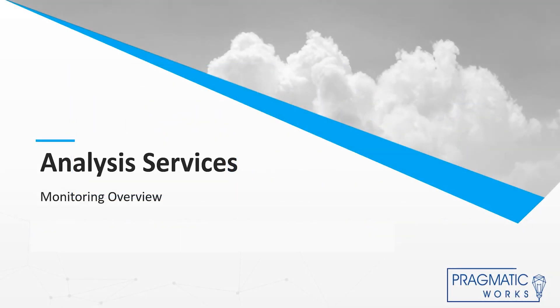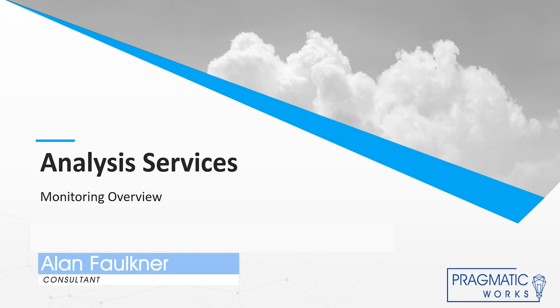Hello and welcome everybody. This is part three of the Analysis Services Monitoring Overview sessions.